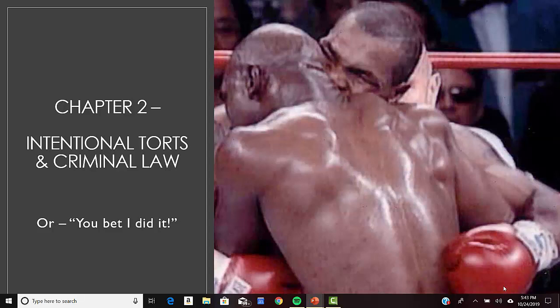Assault, on the other hand, is the apprehension or the belief that you're about to be the victim of a battery. In other words, assault doesn't require physical contact — it requires somebody who is scared of a physical threat. There's a great example in the book of a basketball coach who is more than a foot taller than the child athlete they're coaching, and how lunging toward the player can actually be an assault. So keep in mind: battery involves contact, assault doesn't involve contact.